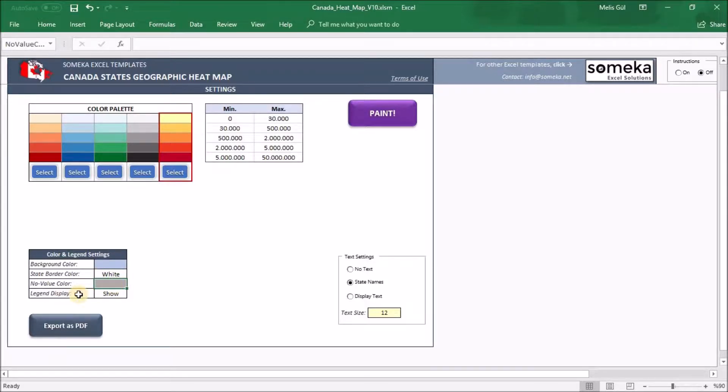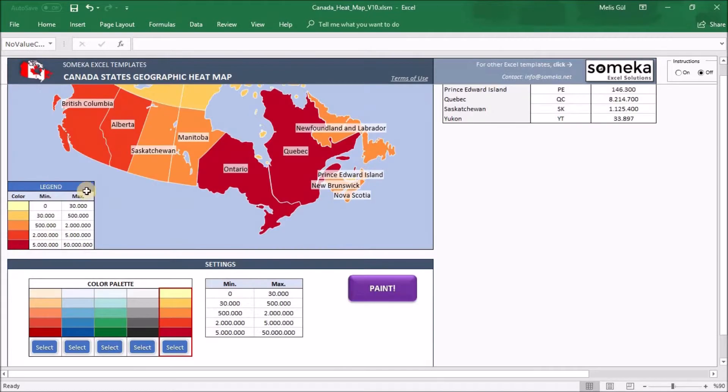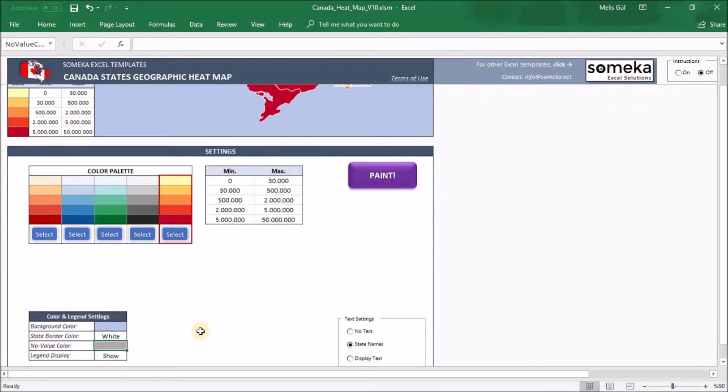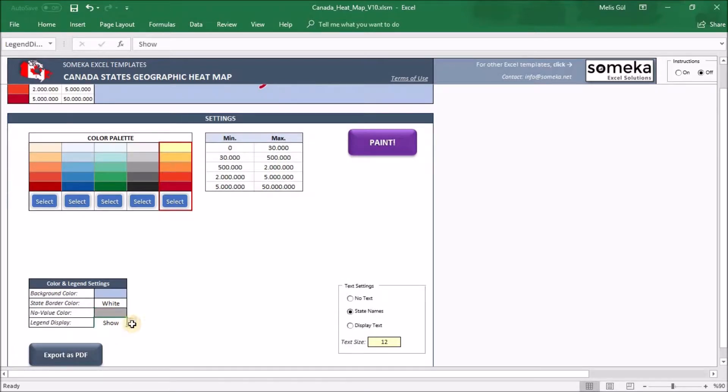About legend display, you may want to show or hide the legend information on the heatmap like this. You can change it from this dropdown. It's your choice.